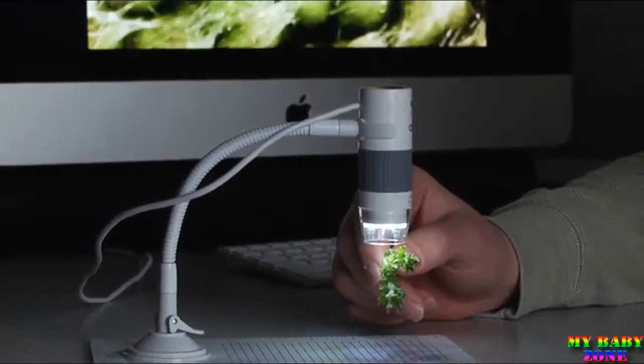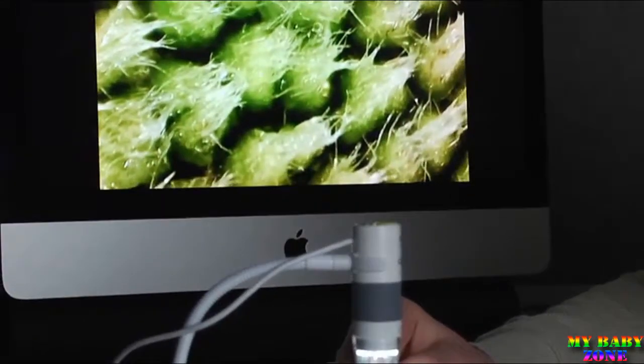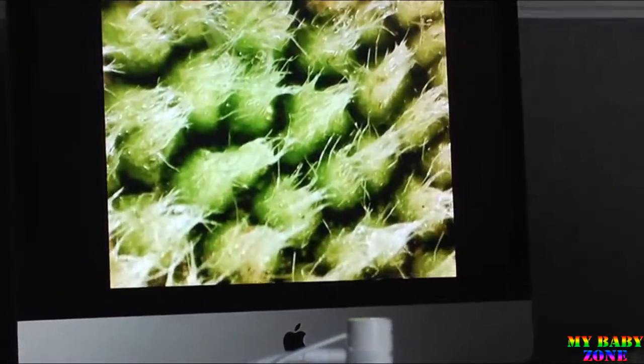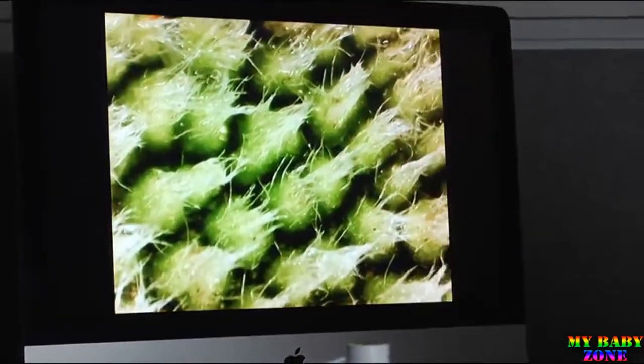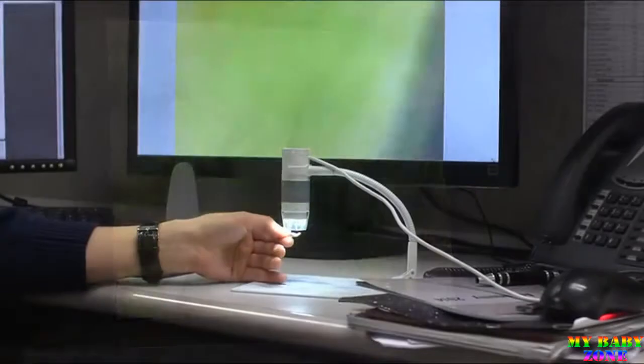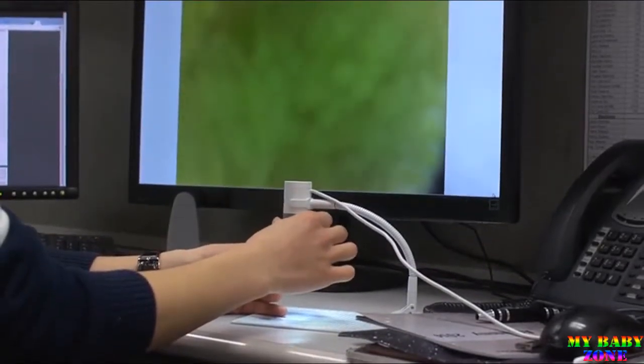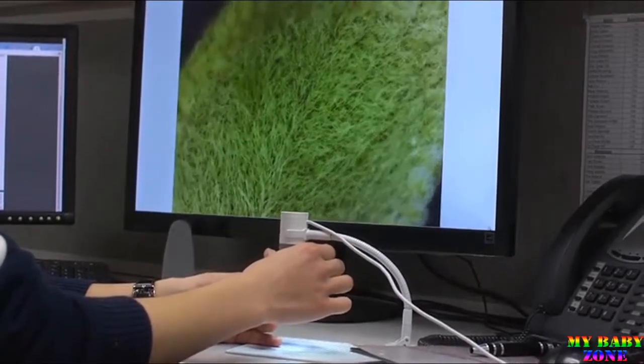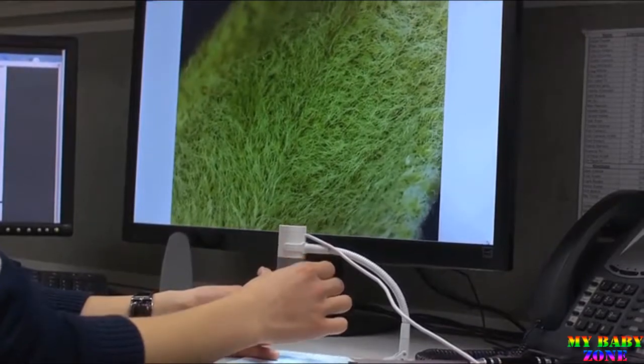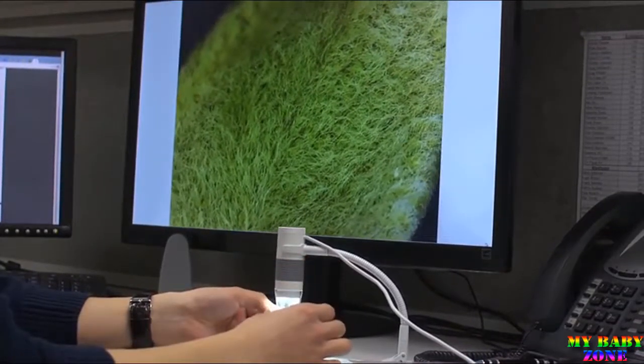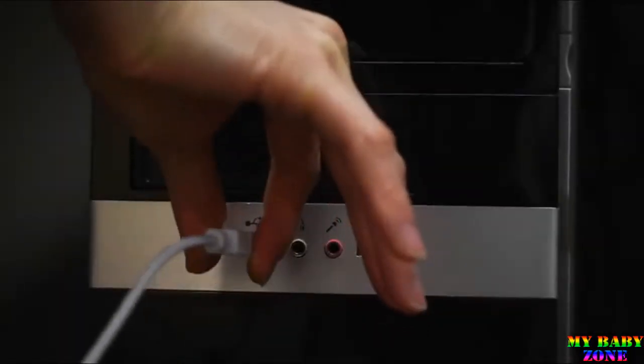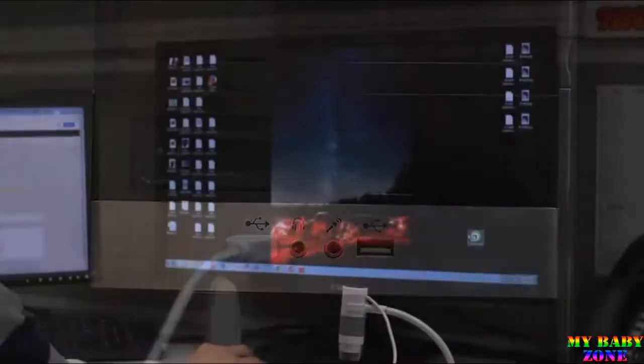With something this powerful, you can see details on any type of plant life. At this distance you can also view your object at 75 power, just rotate the focus wheel until your object is sharp. The eFlex plugs right into your USB port.